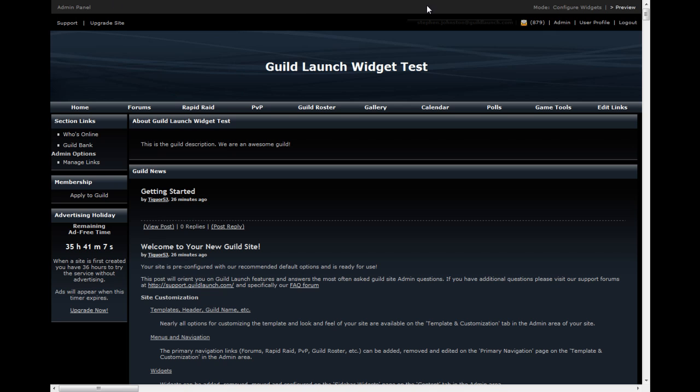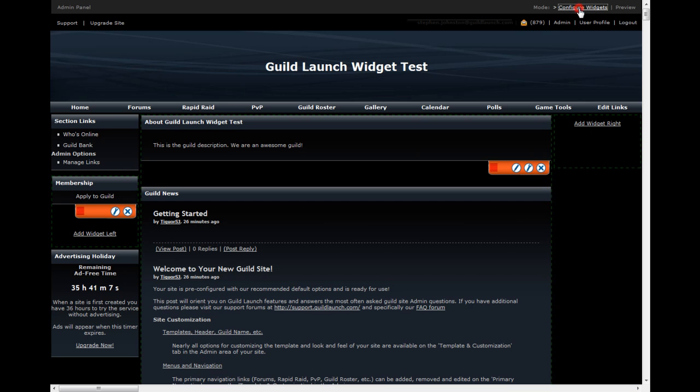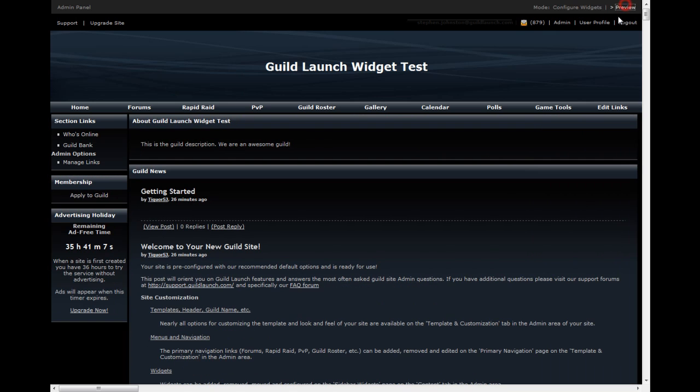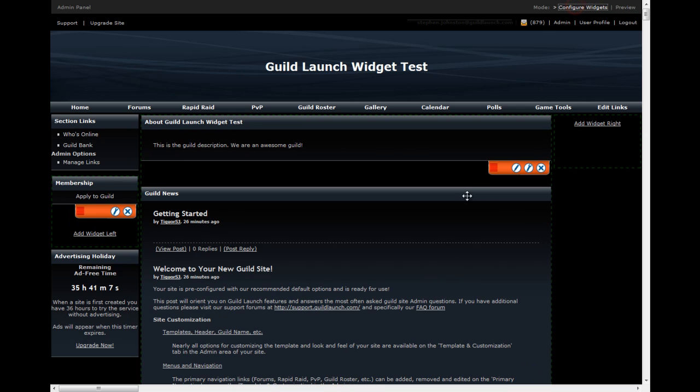It's done in a live preview mode with editing options available right on the site. You no longer have to go anywhere other than sitting on your site to add, remove, and configure widgets. The first step is the usage of the admin panel. The admin panel is only shown to users who can configure widgets, and it has two modes currently: configure widgets and preview.